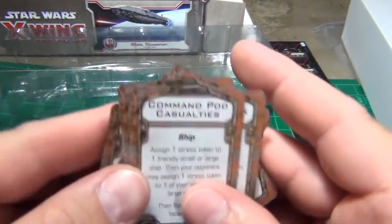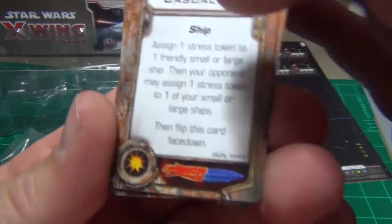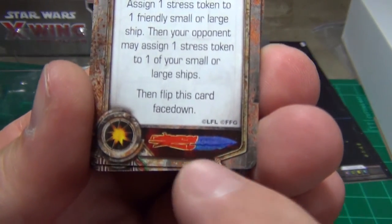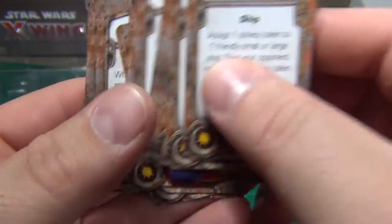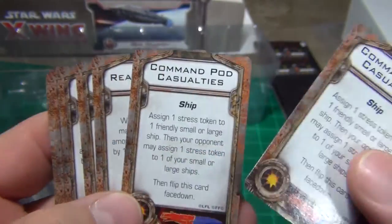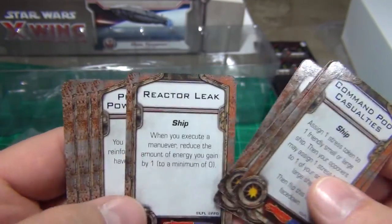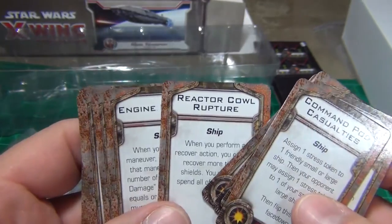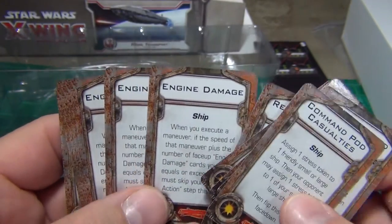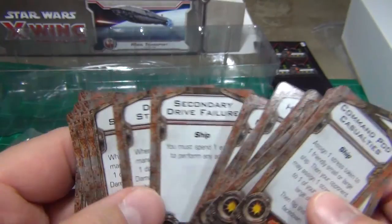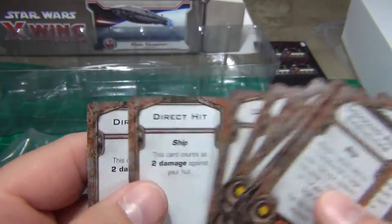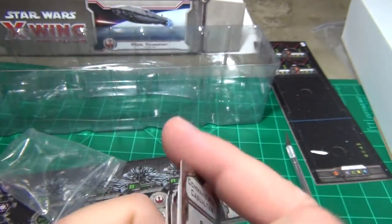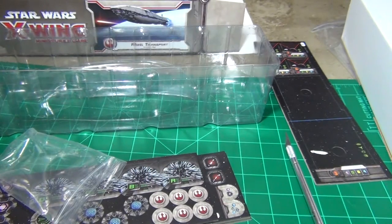These are going to be damaged cards forward and aft. You can see there they have the different areas highlighted to show you. But you got Command Pod Casualties, Reactor Leak, Projector Power Failure, Reactor Cal Rupture, Engine Damage, Hull Breach, Broadcast Malfunction, Secondary Drive Failure. So a lot of stuff that's going to damage that big transport.